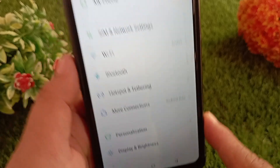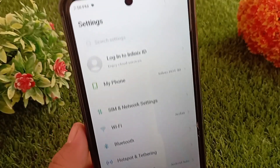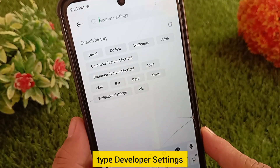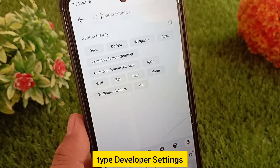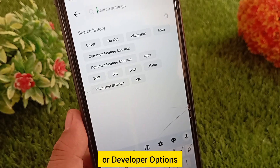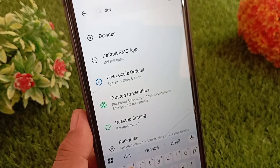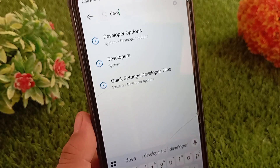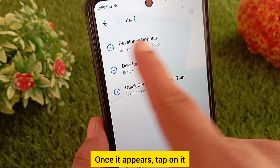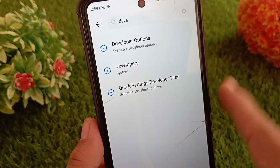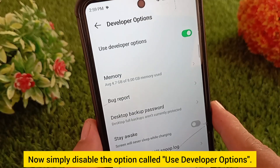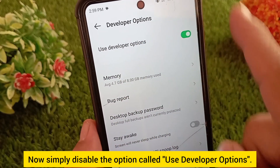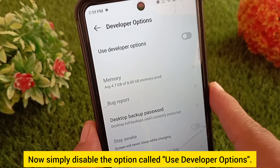In the search bar at the top, type 'Developer Settings' or 'Developer Options.' Once it appears, tap on it. Now simply disable the option called 'Use Developer Options.'